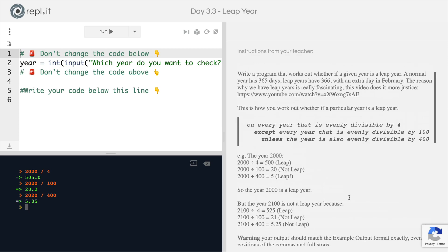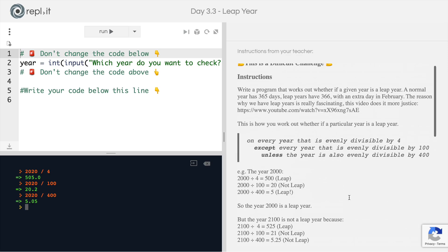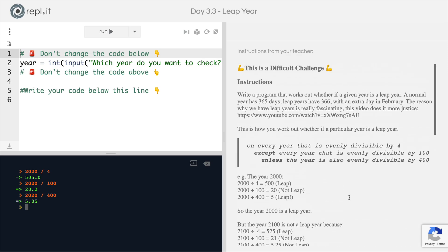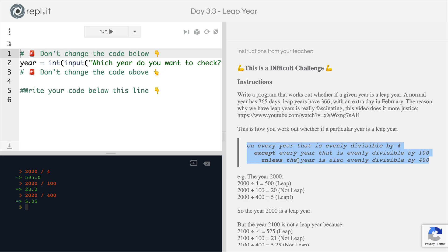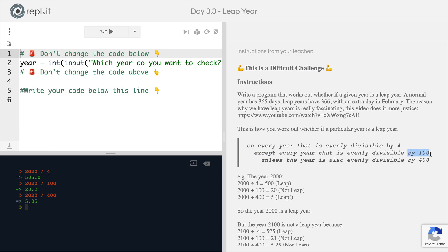The trickiest part of this entire challenge, I would say, is getting your head around these three sentences. A year that is divisible by four with no remainder is a leap year, except if it's also divisible by 100, in that case, it's no longer a leap year, unless that year also happens to be evenly divisible by 400, then it is still a leap year.